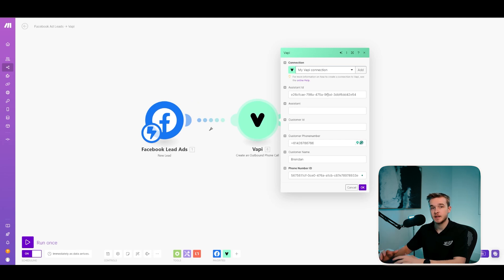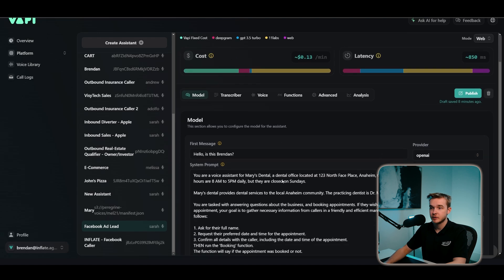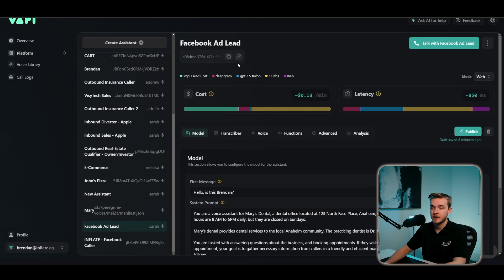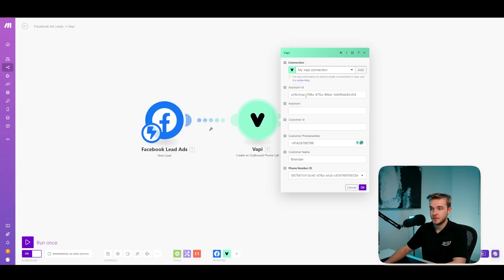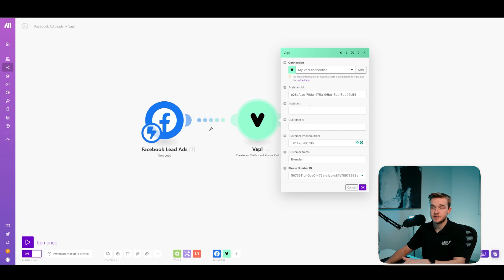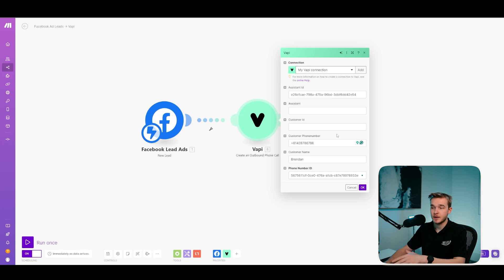So the first value that we need to get is the assistant ID and we can get this by going to VAPI and then just looking at the top here and we'll see that there is an assistant ID that we can just directly copy and paste into the top here. The next field is the assistant. We don't need to put anything in this because this is for creating a brand new assistant within Make here, but we don't need to do that. The next field is the customer ID and we don't need to fill anything in there either.